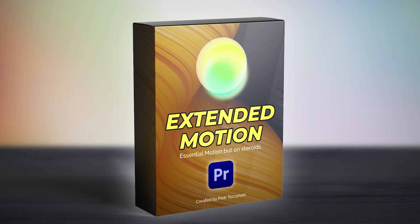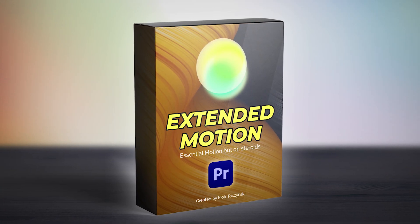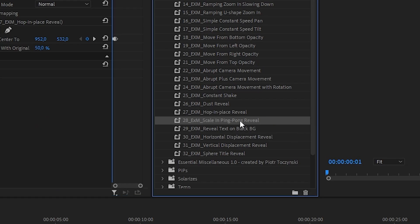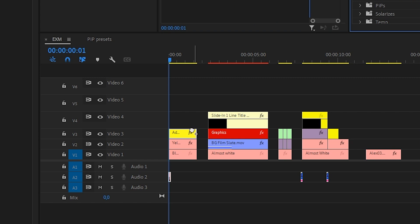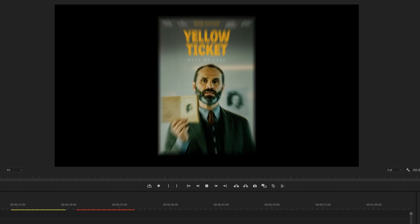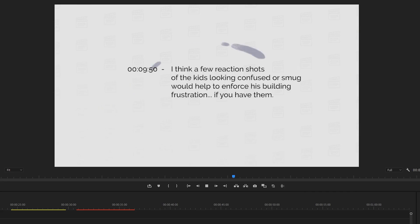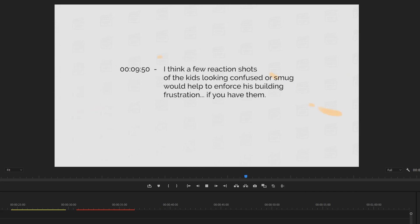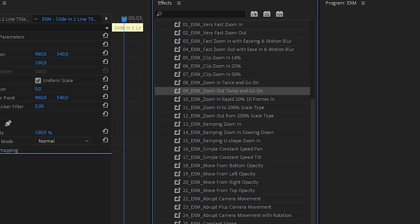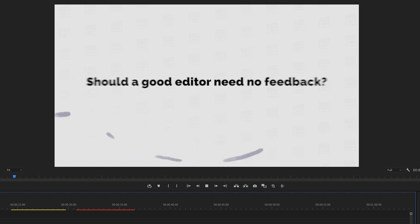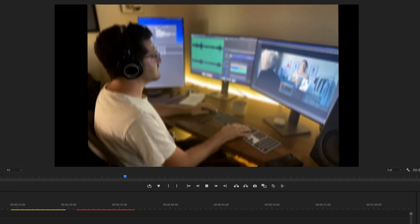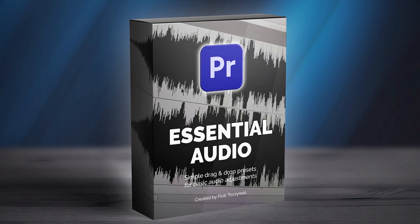So in addition to Essential Motion, we kick off with Extended Motion presets. You've got another 32 presets that will give you more variations on the movement, and the presets are less obvious, more original. They include blurred edges, camera shake, stuff like that.